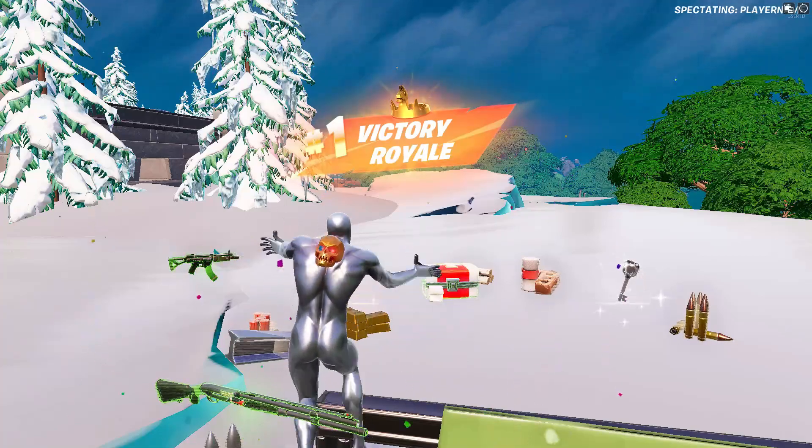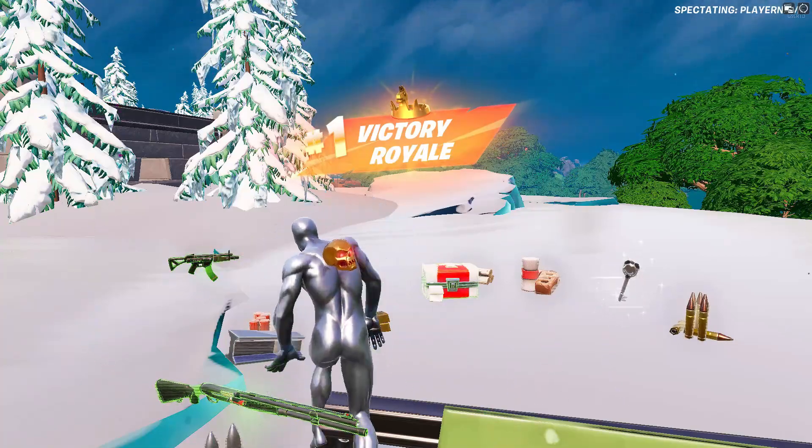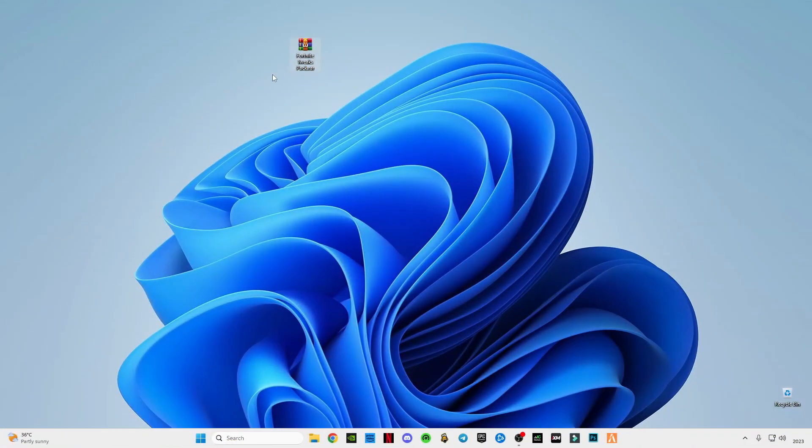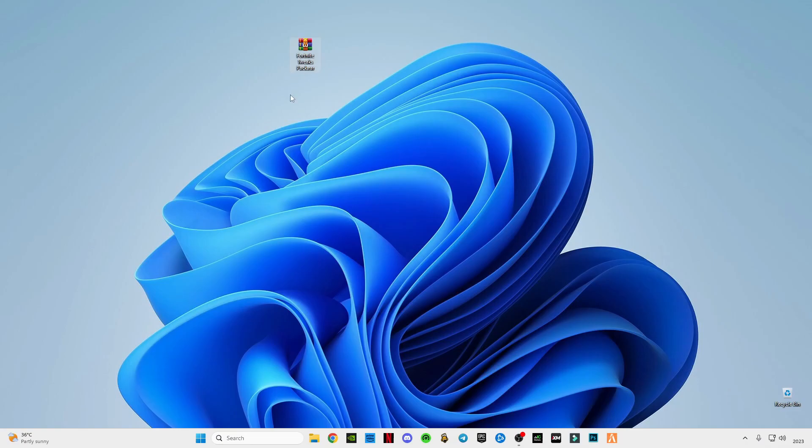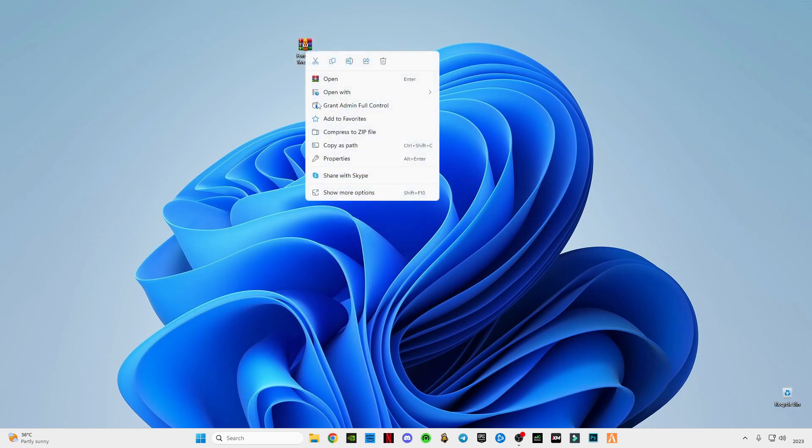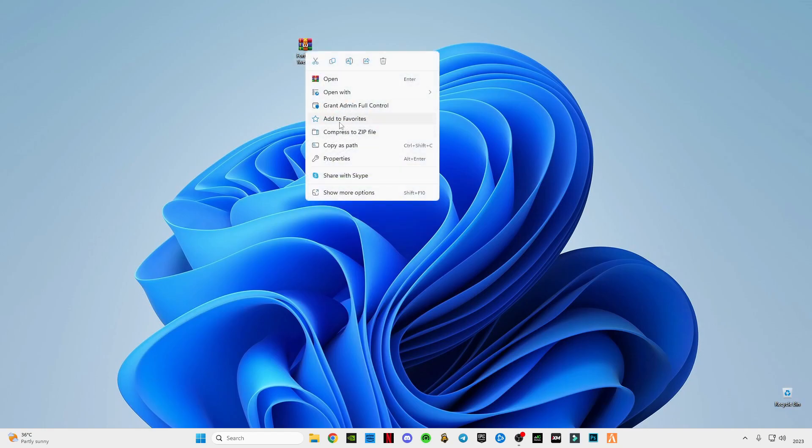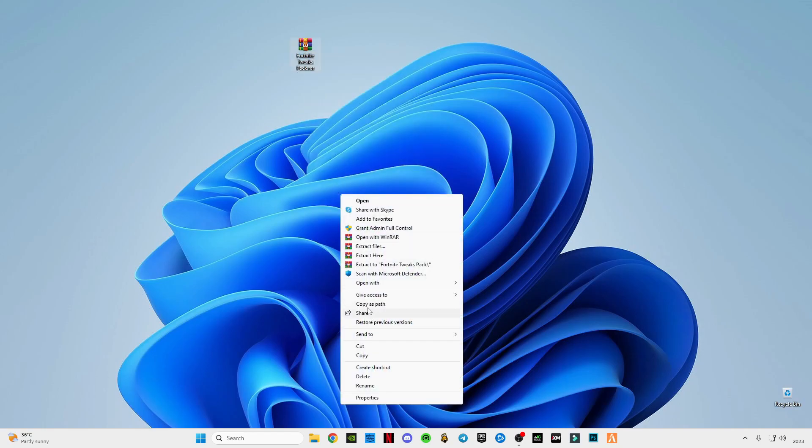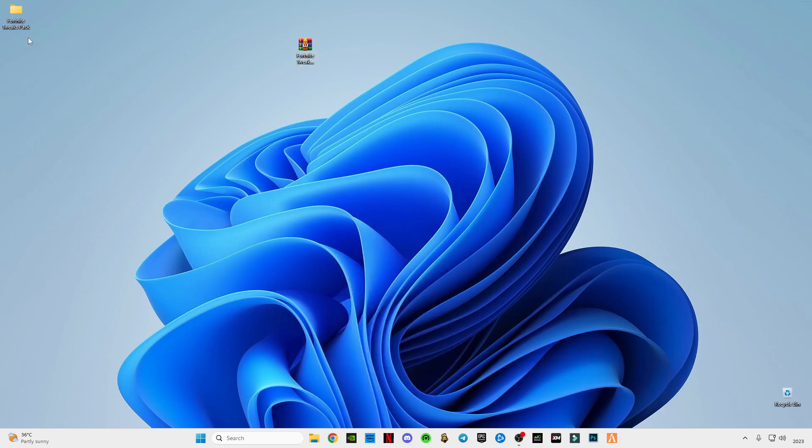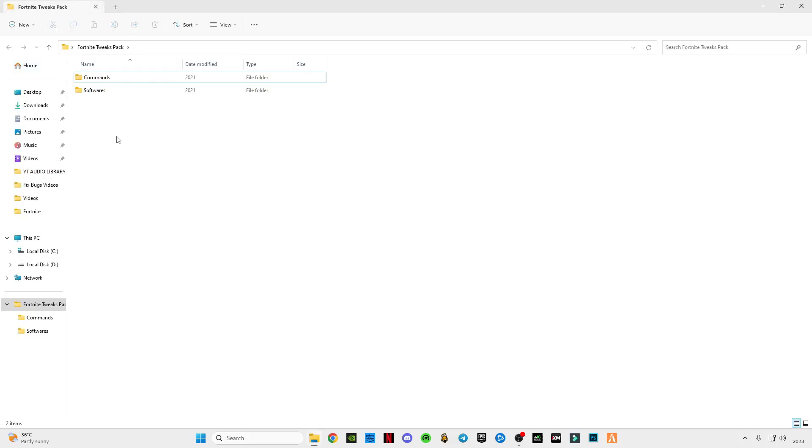So without further ado, let's dive into the world of FPS boost and PC settings mystery. There is a link given in the description guys, download this Fortnite tweaks pack. After downloading it, just simply right click on it and click on extract here. Open this pack and you will see these two folders here.